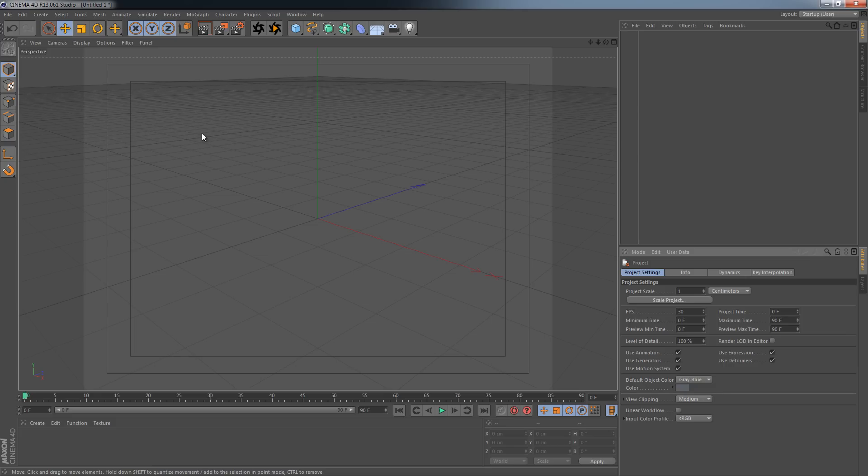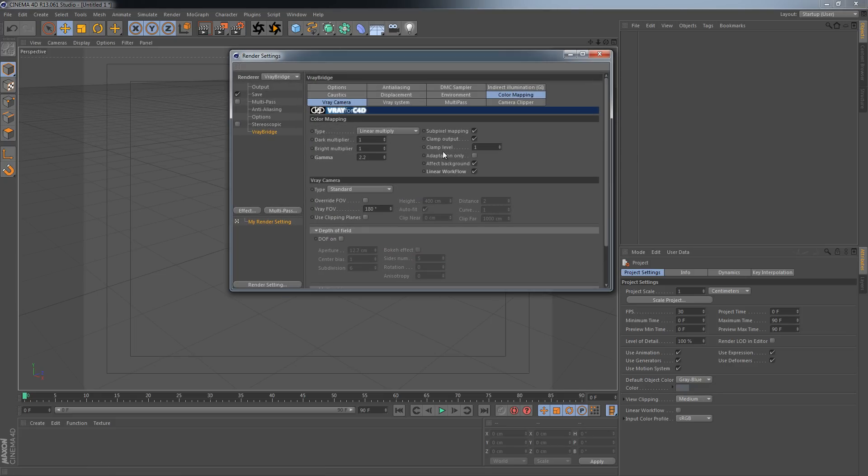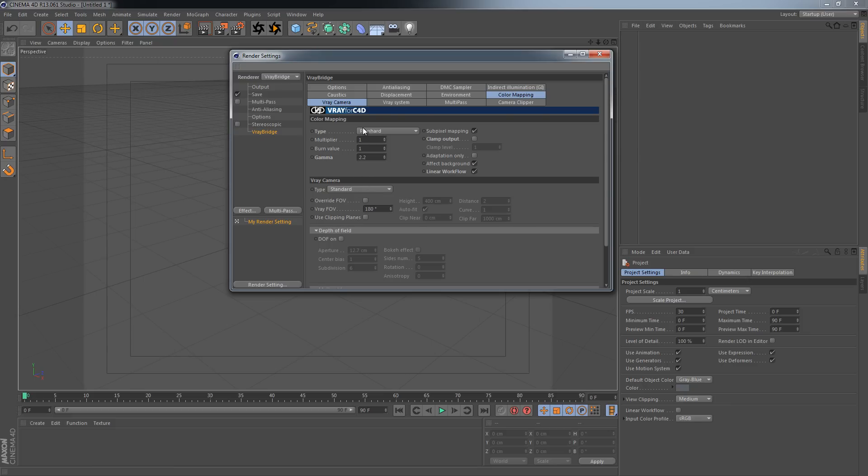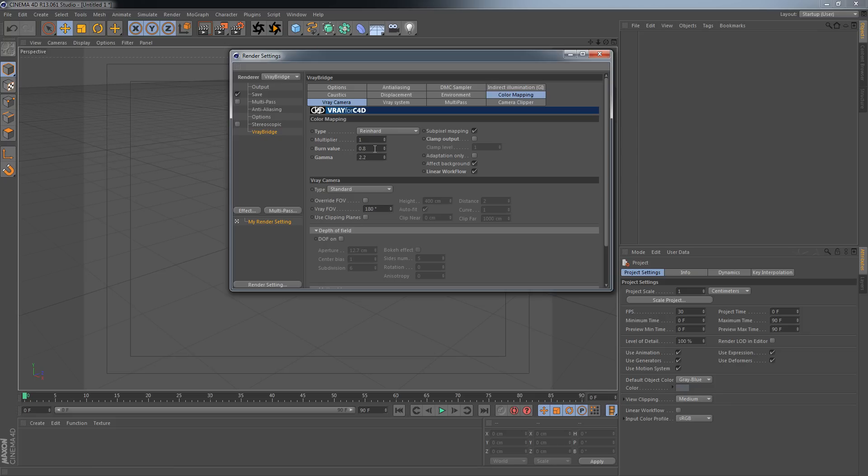So first we go into our render settings one more time and edit something. As you know, we have enabled our linear workflow and set the gamma to 2.2. Furthermore, I want to turn off the clamp output as it does not produce realistic results when I export the images as 32-bit. I want to set the type from linear multiply to Reinhard, and this is doing nothing at all right now till I enter the value 0.8 here. This is giving me a broader dynamic range because all sorts of cameras in the past years have tried to increase the dynamic range, and I like the way the pictures look with the wider dynamic range, so I try to emulate it inside V-Ray.